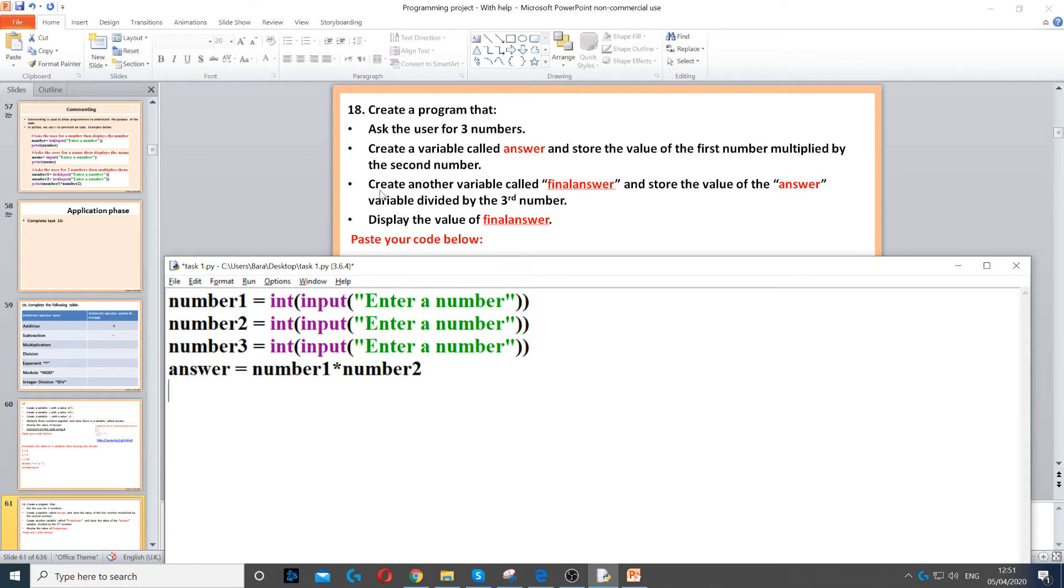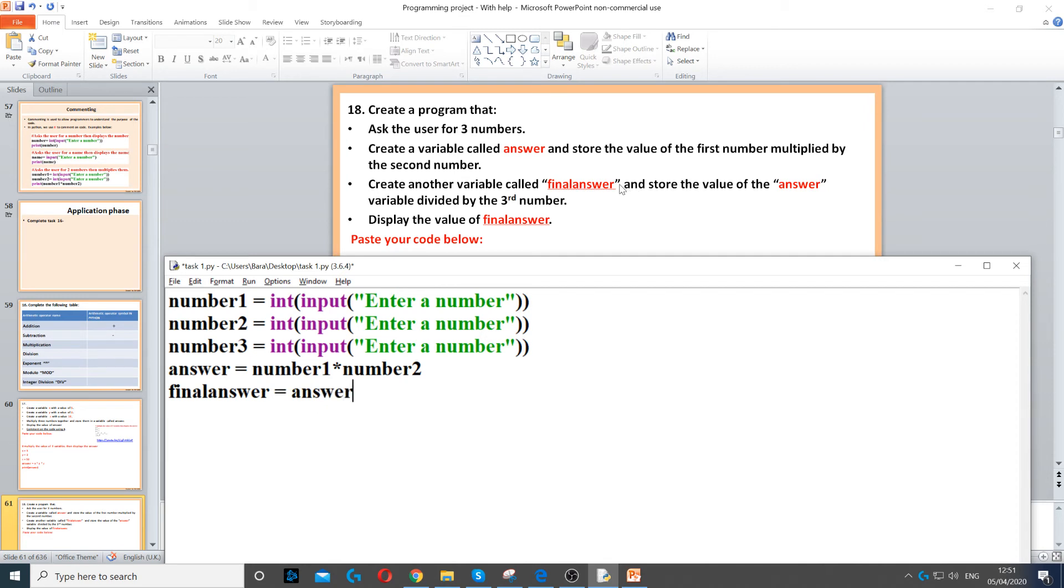Next bullet point says create another variable called final answer, so final answer equals, and store the value of answer, so answer divided by the third number, so slash for division, and the third number, which is number three.